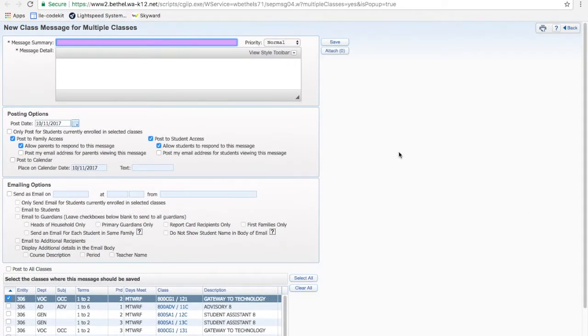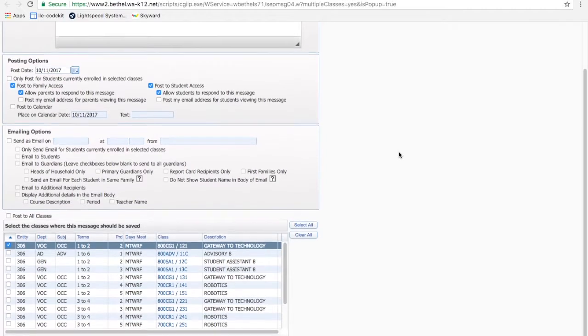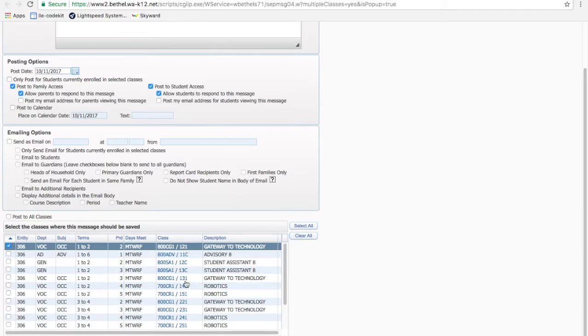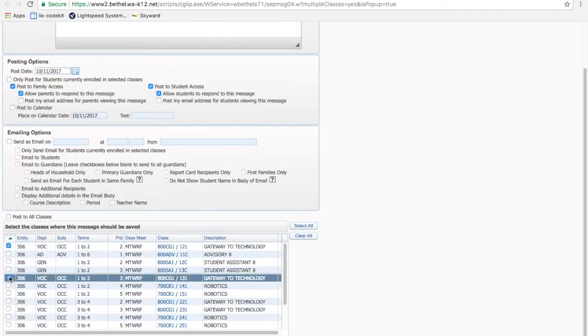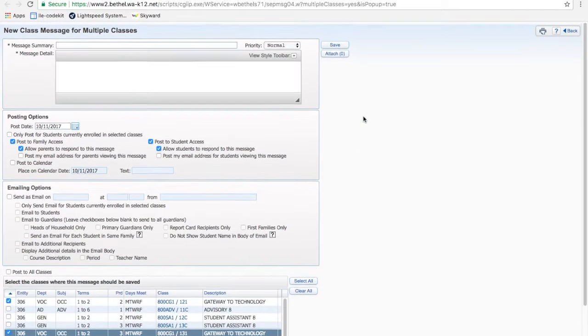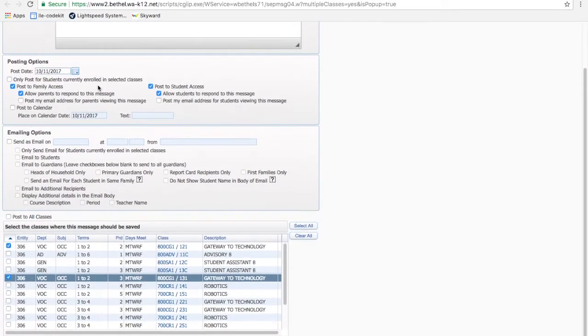So I'm going to click Add Message for multiple classes. And since the classes are what we're choosing, we'll go down to the bottom where Skyward inconveniently pushes them. And we've got Gateway to Technology. This is the class that I just chose. And then I want to do my other Gateway class right here, 131. So I'll click that as well. Let's go back to the top. I'm going to skip the message body until last. We'll get the options here.